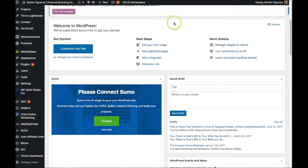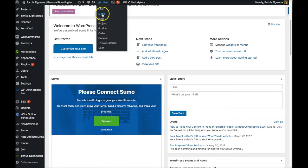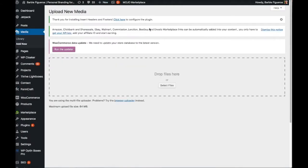Once you're inside your WordPress back office, you want to click on 'New' and then select 'Media.' In the media section, all your images, any reports, and all of those things are hosted in here. All you have to do is drag and drop the file right inside here.